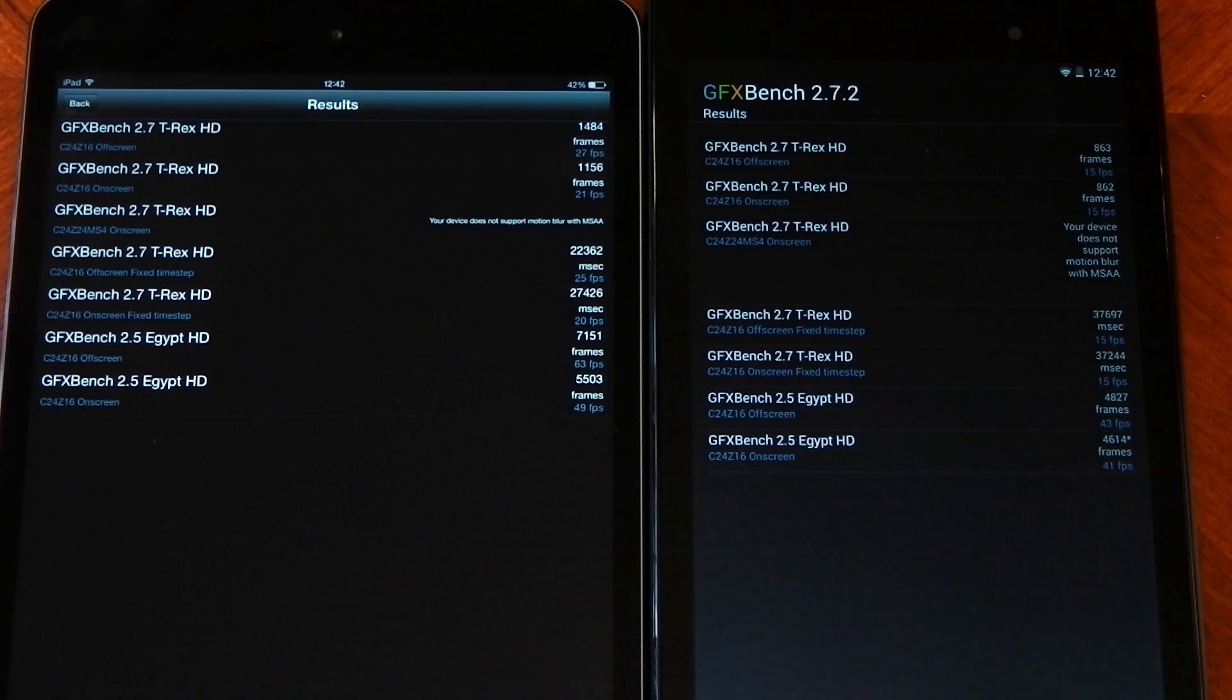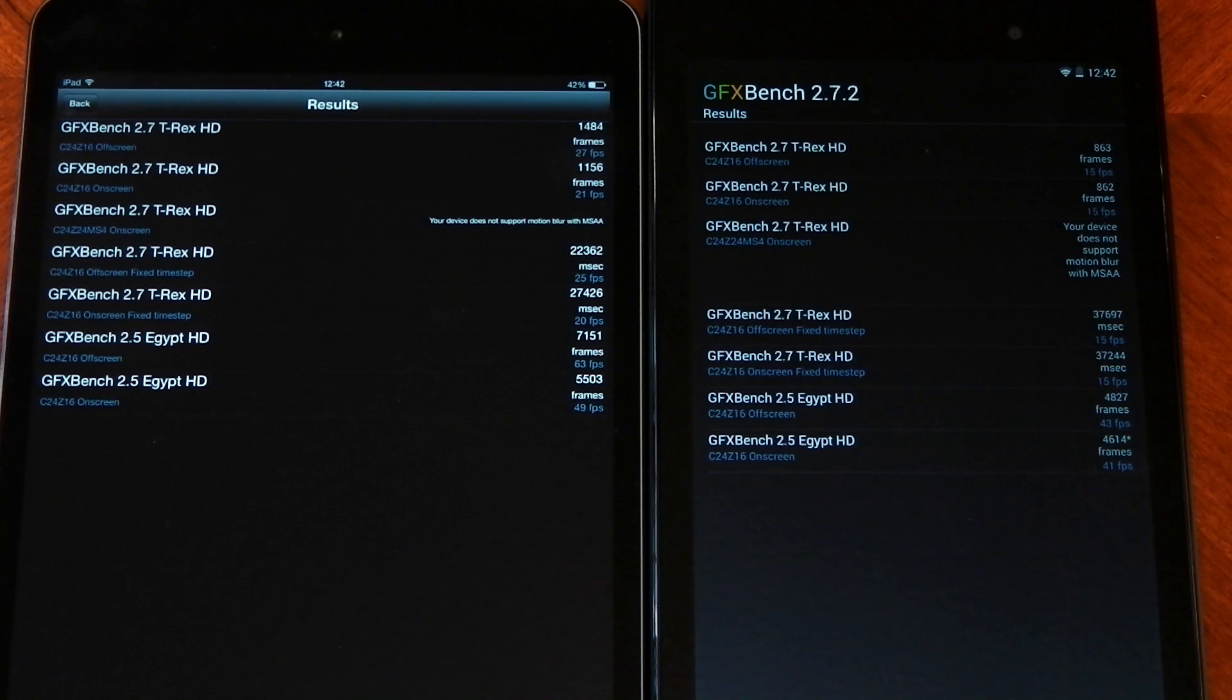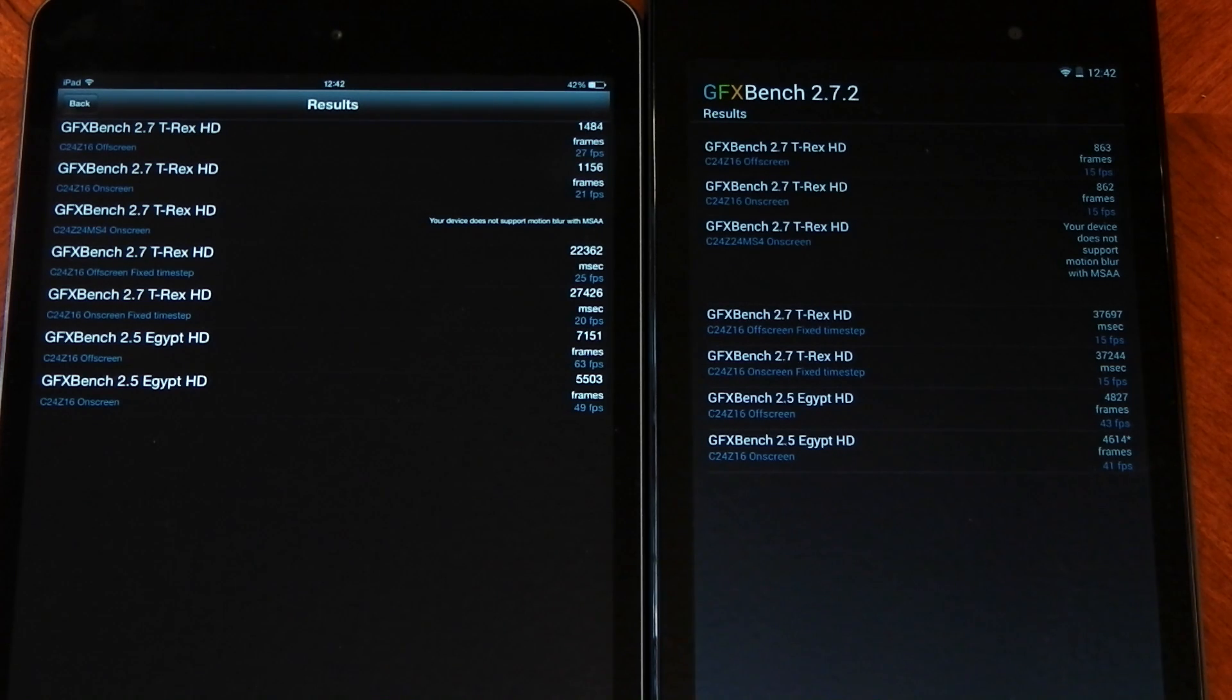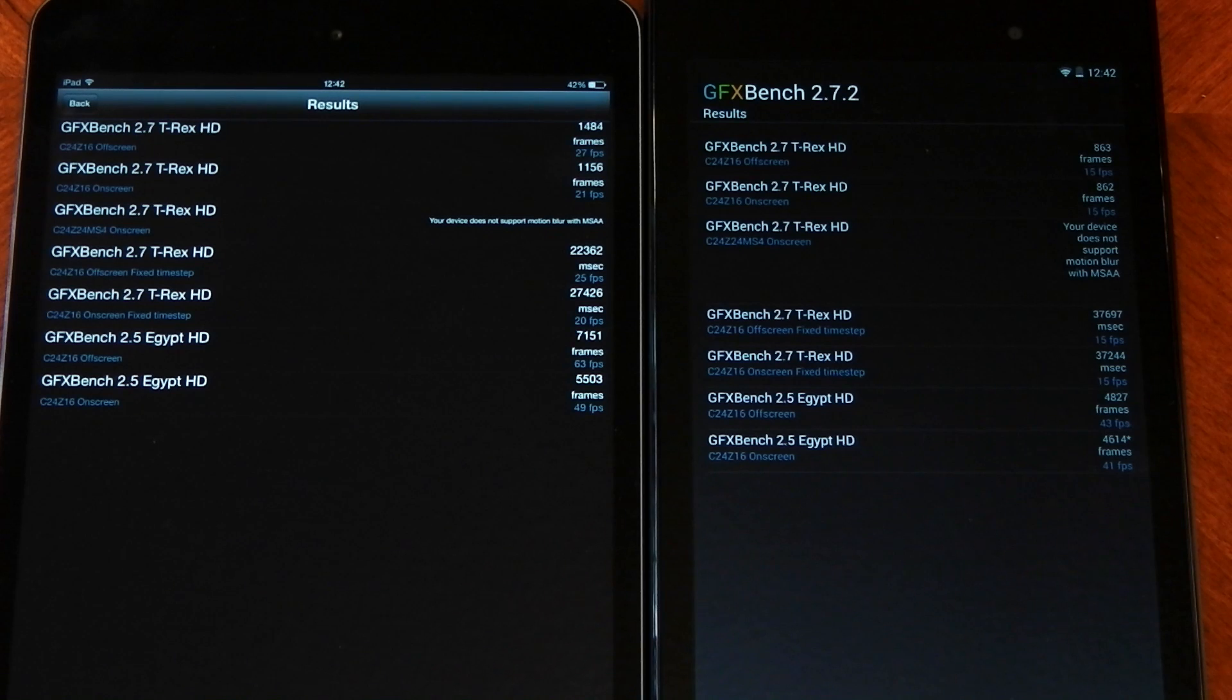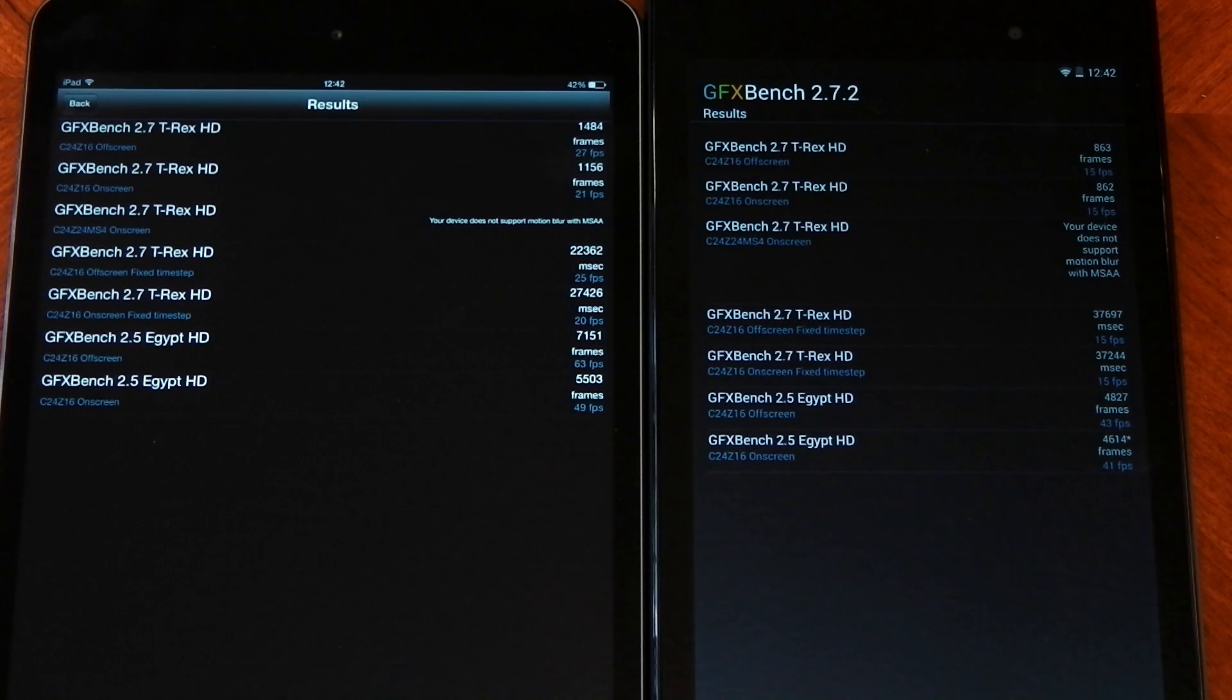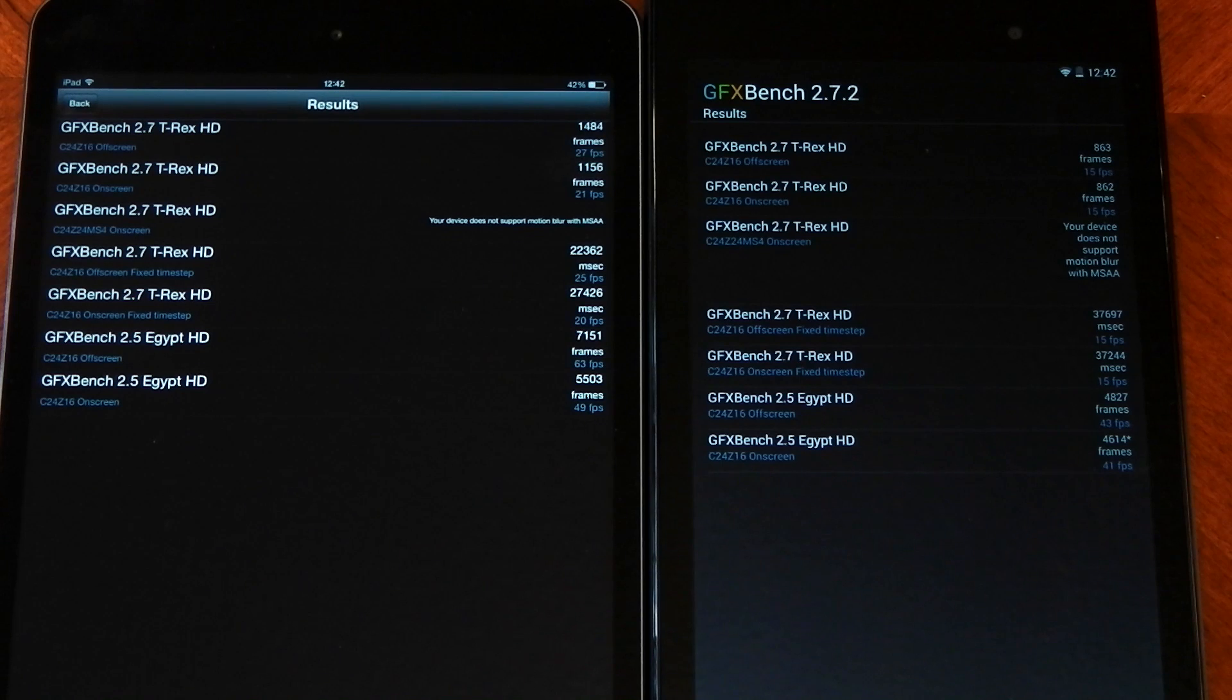If we look at the iPad Mini, you can see that the on-screen tests definitely take quite a big hit over the off-screen tests, and that's because the iPad Mini Retina has a higher than 1080p display, so it has to render more on-screen, so that's definitely going to impact the frames per second.